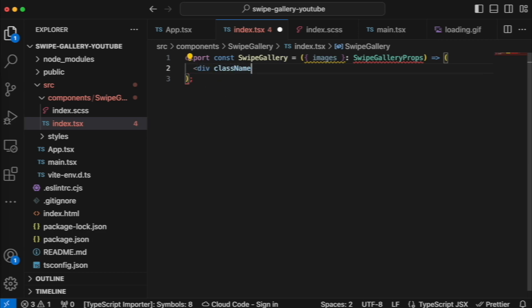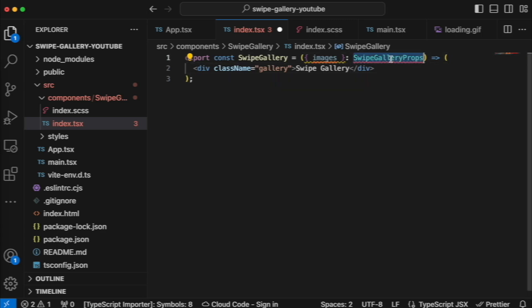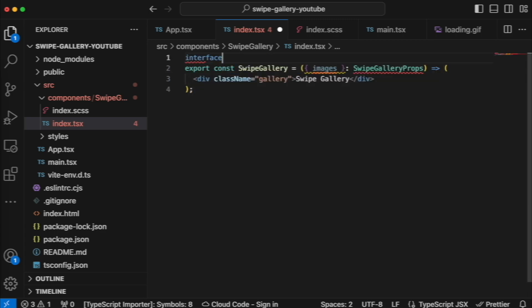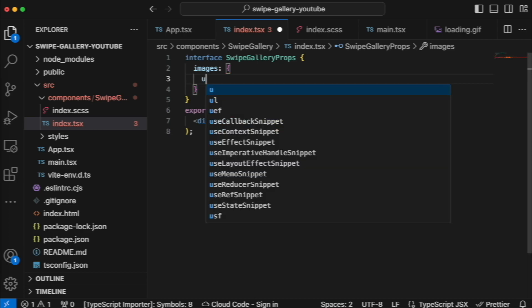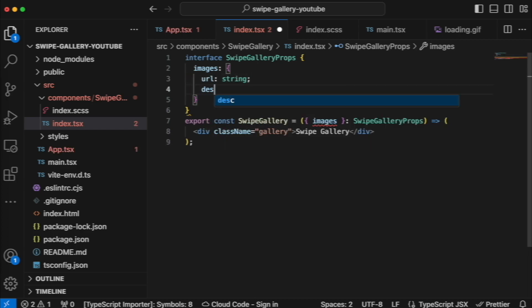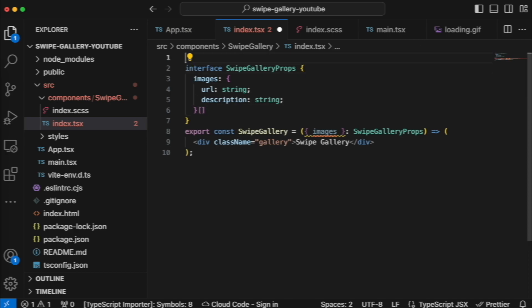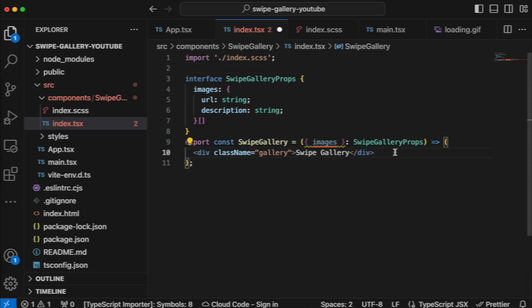Inside the component we return a div with class name 'gallery', and inside it a 'swipe gallery' element. Create the interface 'SwipeGalleryProps', which for now consists just of 'images'. If you add more properties later — like a counter, navigation, etc. — add them here. Don't forget to import 'index.scss' because we need styles for our gallery.